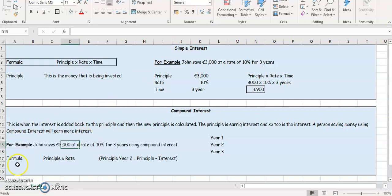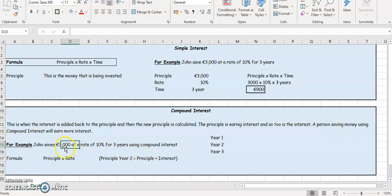If we use this formula here — the principal multiplied by the rate — that's going to give you the new interest. And remember, the interest is added back to the principal, and then a new principal is calculated for next year. So the principal for year two is going to be the original principal, which is 3,000, plus the interest.